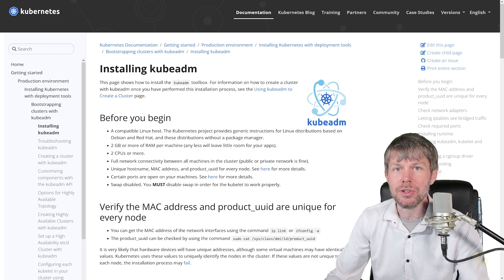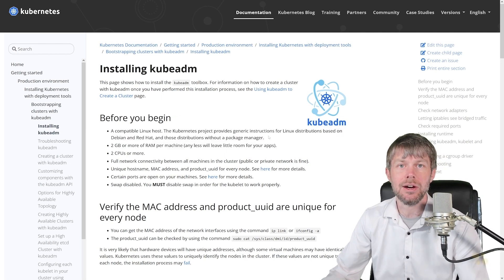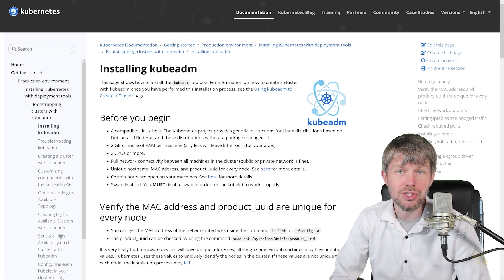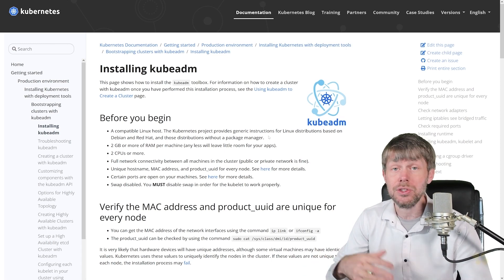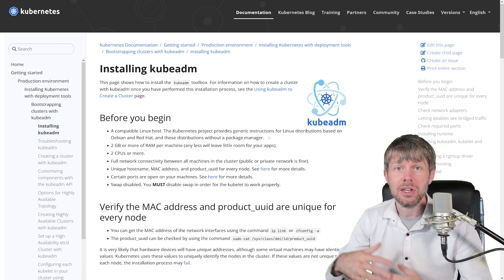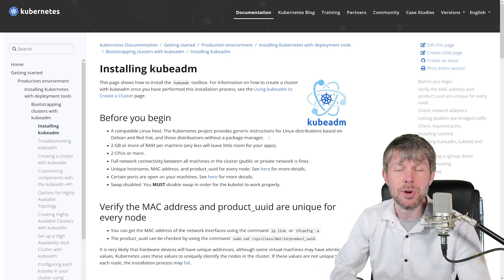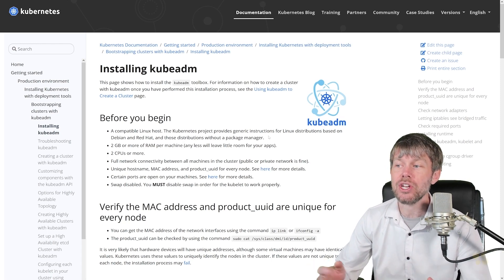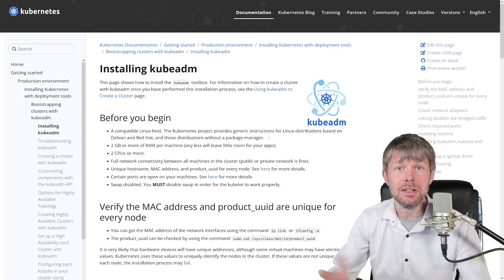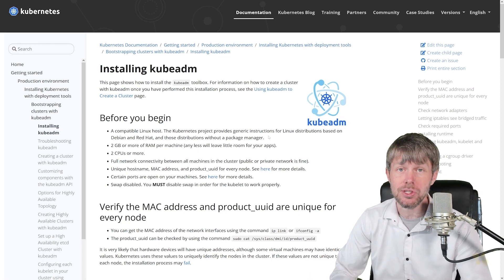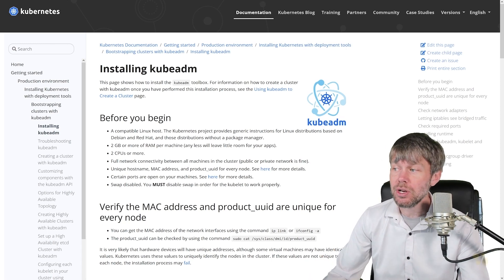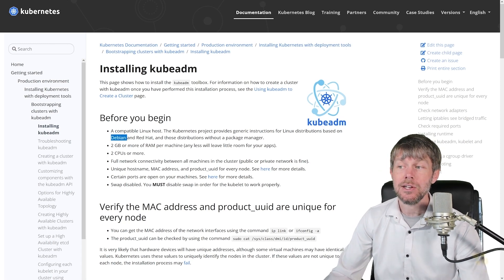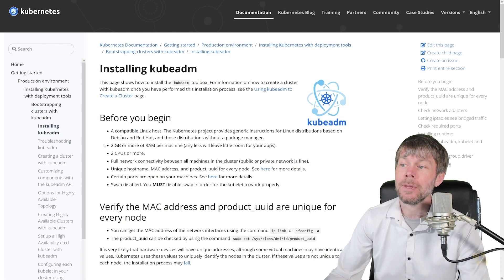For starters, we're going to need a compatible Linux host. I prefer Ubuntu Linux, but there are plenty of other supported distributions such as SUSE Linux — which acquired Rancher in late 2020 — Debian Linux, and Red Hat Linux. I'll be using Ubuntu, which is based on Debian and is definitely compatible.